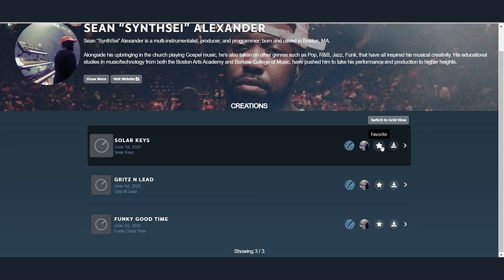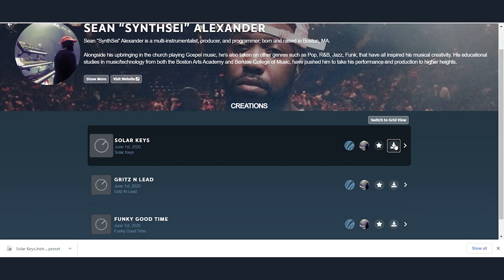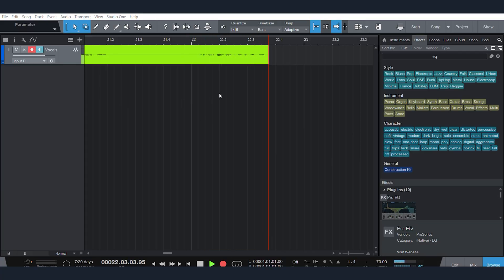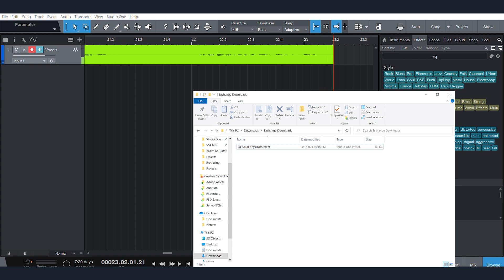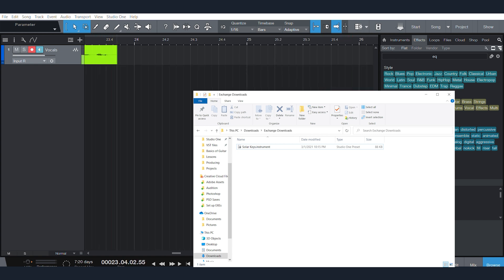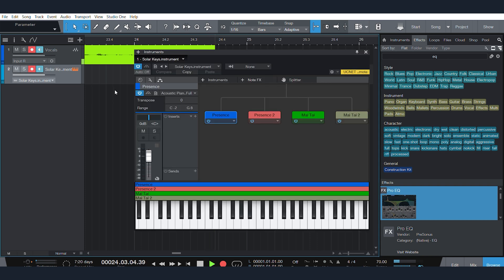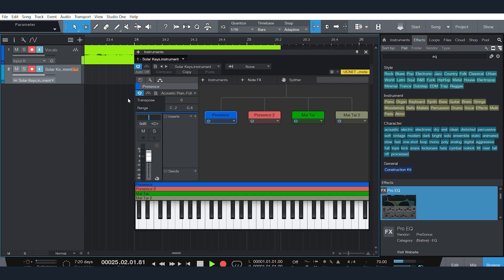I can Favorite what I like the most, or I can just download. So let's try downloading the Solar Keys. And from there, all that I have to do is go into Studio One. From Studio One, I'm going to open up my Downloads folder. You'll see my Exchange Downloads — I'm just going to click and drag right in there. And I've got this piano sound ready to go.